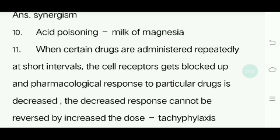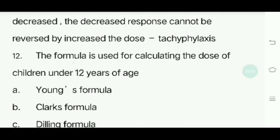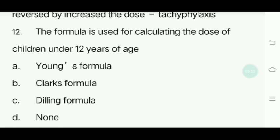The answer is tachyphylaxis. Twelfth question: The formula used to calculate the dose of children under 12 years of age. Options: Young's formula, Clark's formula, Dilling formula, none. Answer is Young's formula.